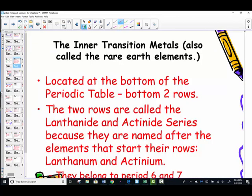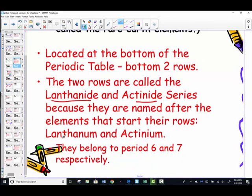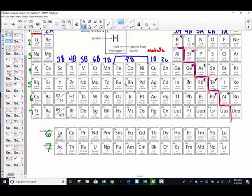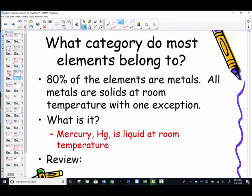About those bottom two rows — we want to remember what they're called: the lanthanide and the actinide series, simply named after the elements that start their rows — lanthanum and actinium. They belong in period 6 and 7 respectively. They do not have group numbers, but they do belong to period 6 and 7.